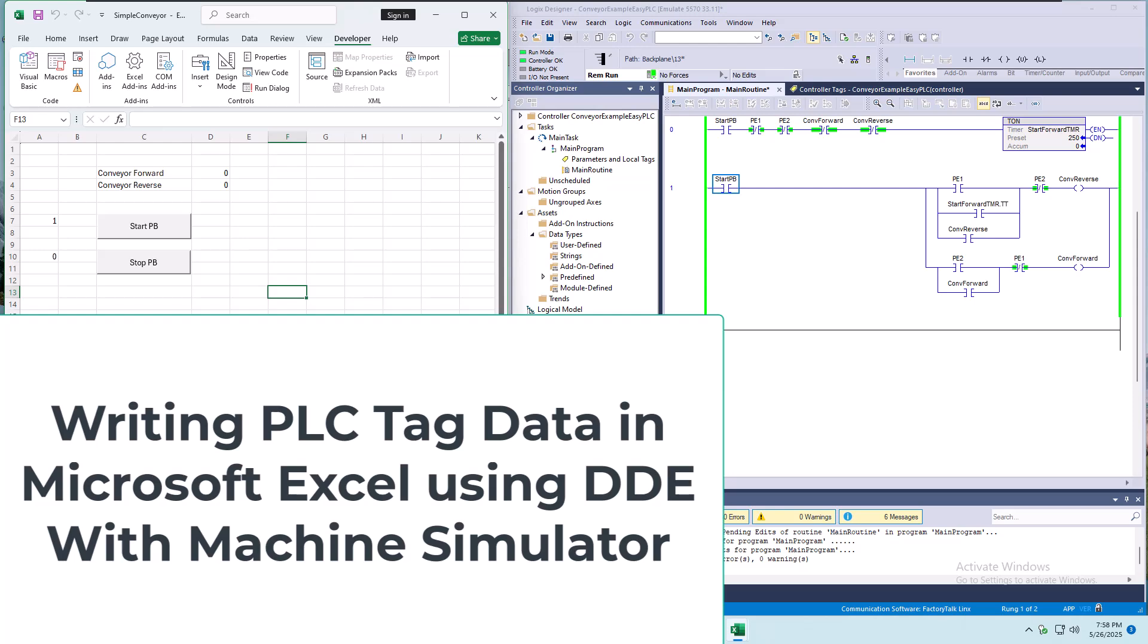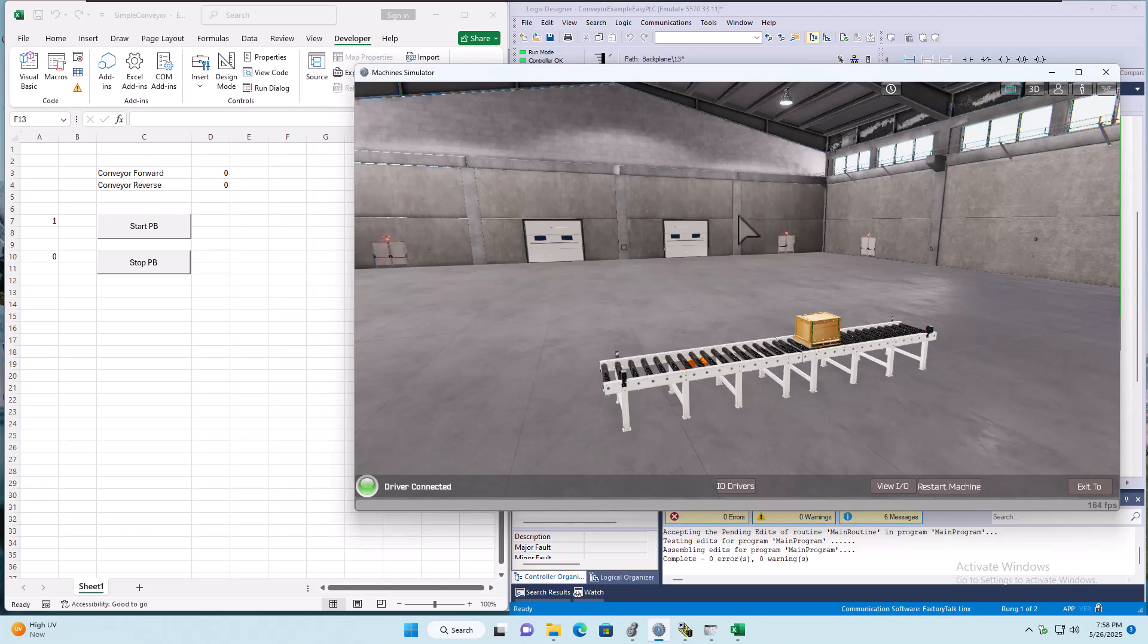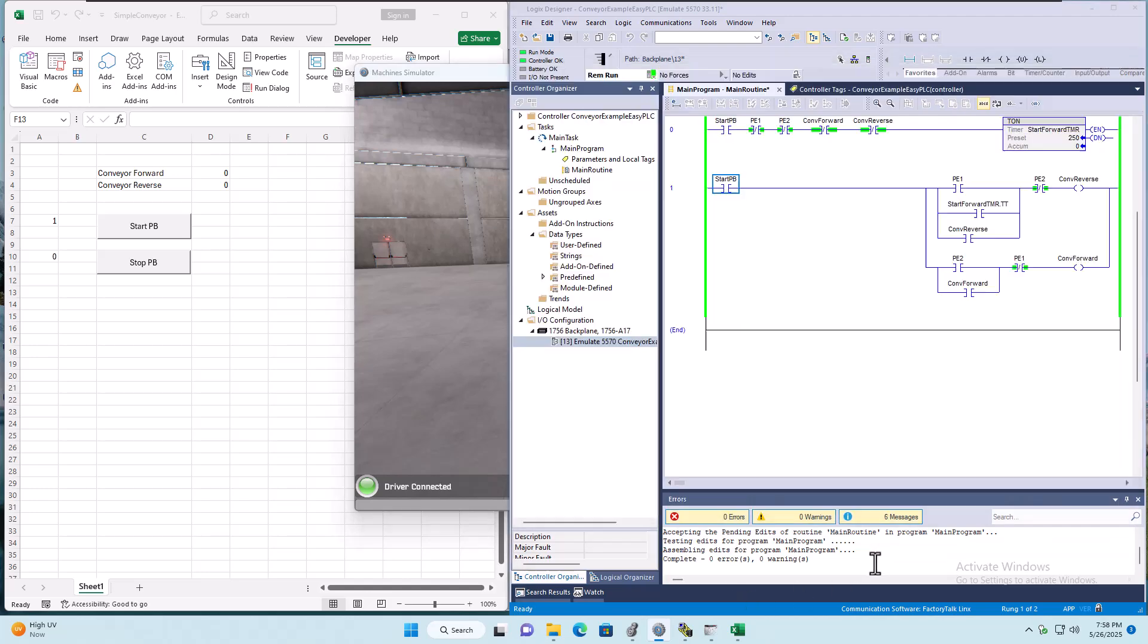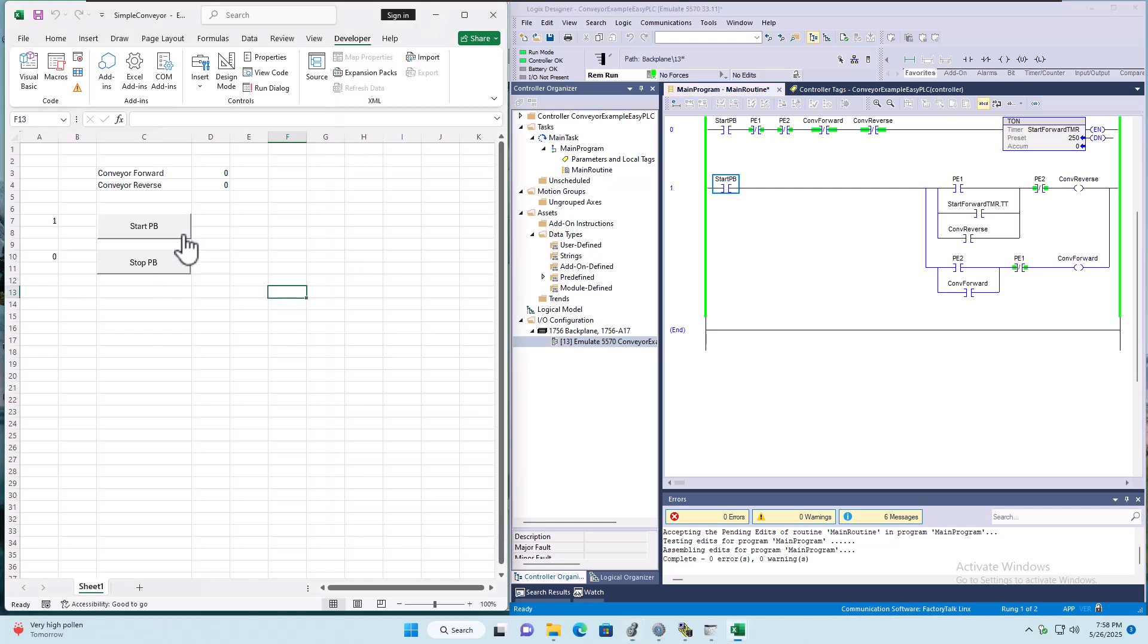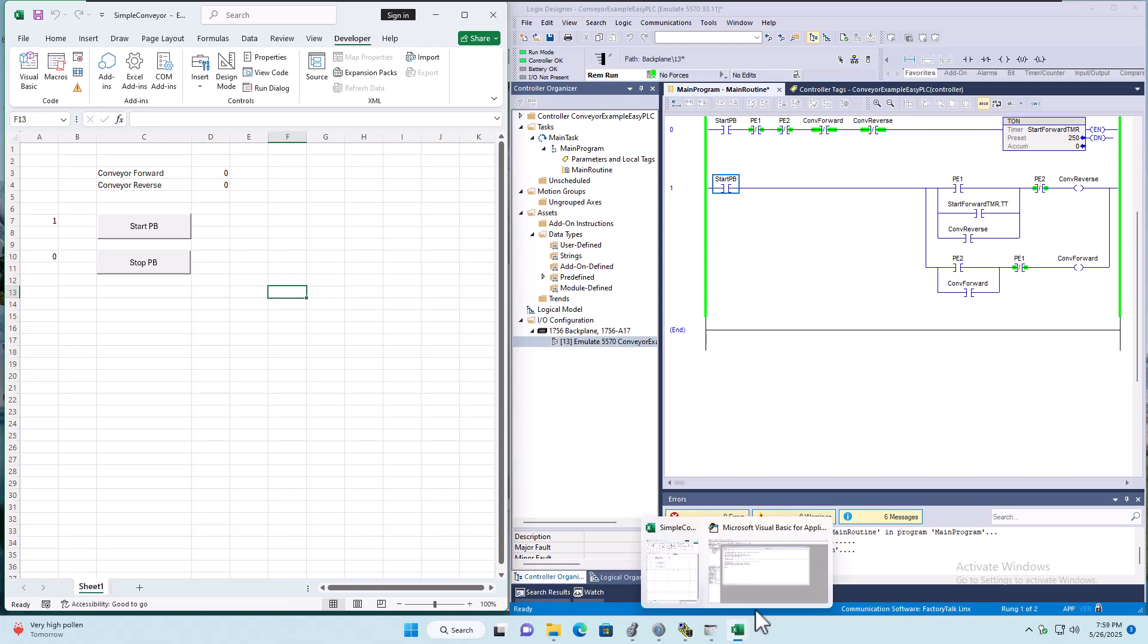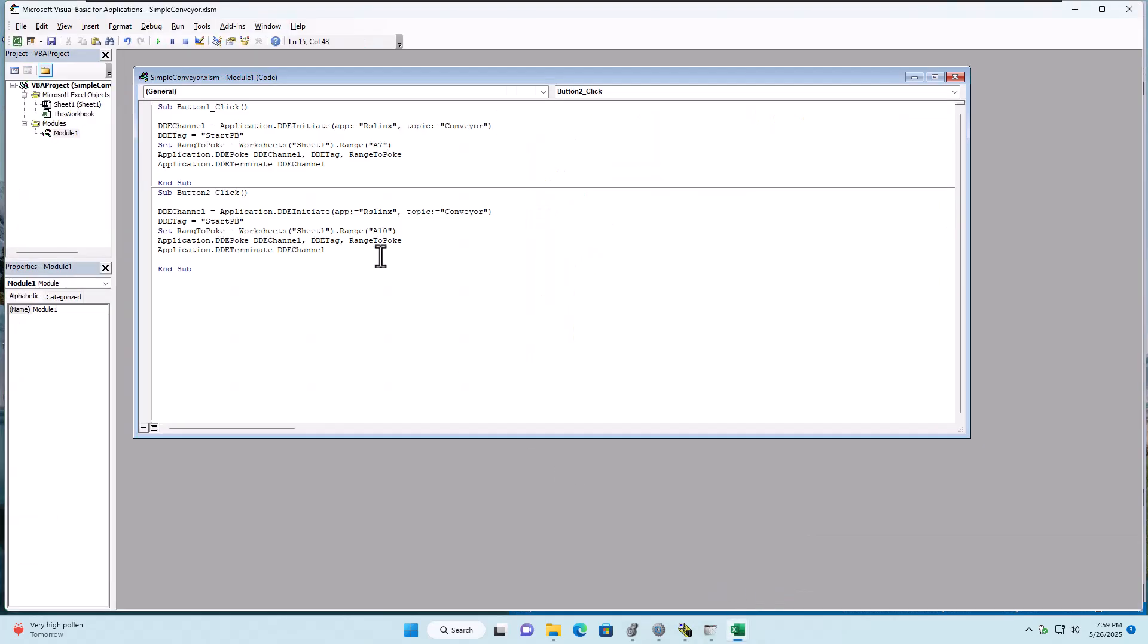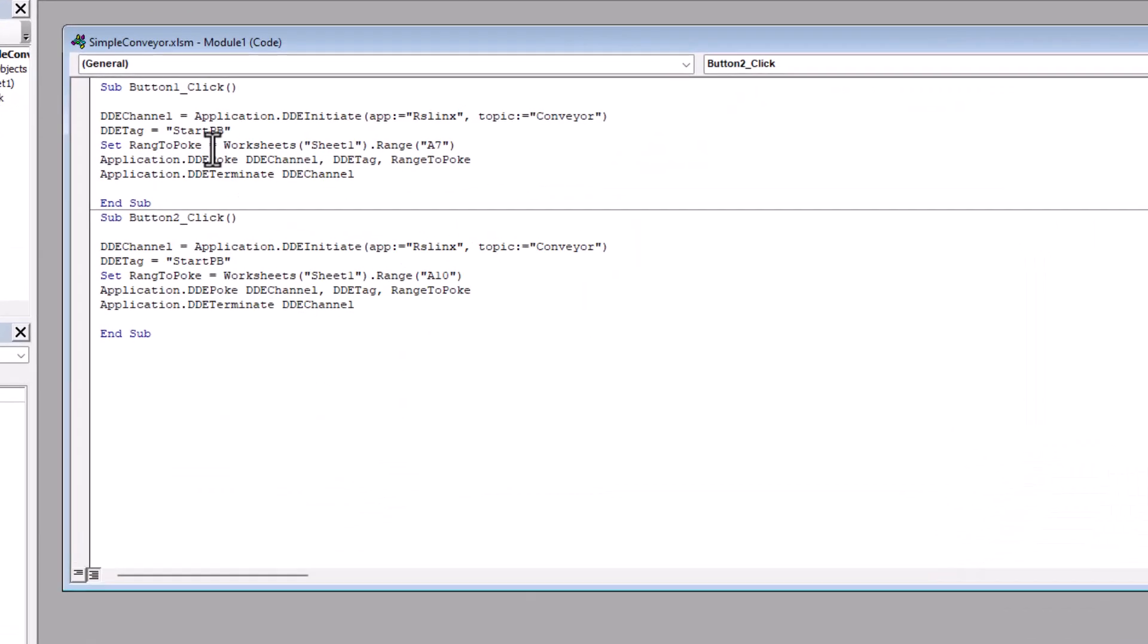Alright, so in this video we're going to talk about the machine edition or the machine simulator. We're going to get this going back and forth with a start push button where we've utilized our OPC DDE. Now, again, that code is written like this.